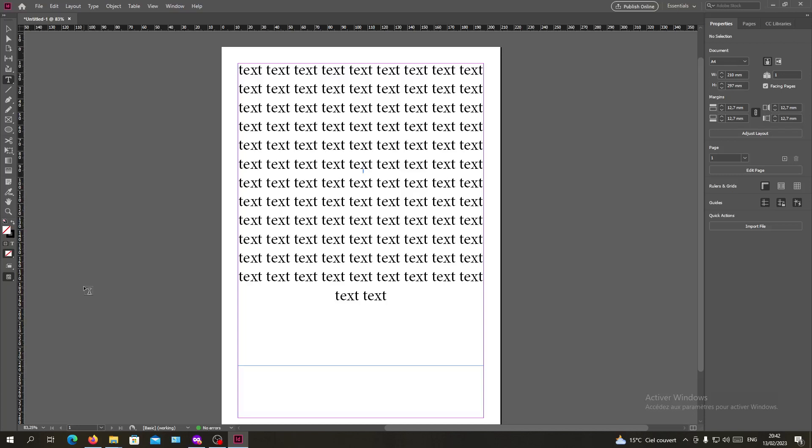Hello guys and welcome to another tutorial. Today I'm going to show you how to add your text or how to wrap your text around a circle shape or any circle object in Adobe InDesign.